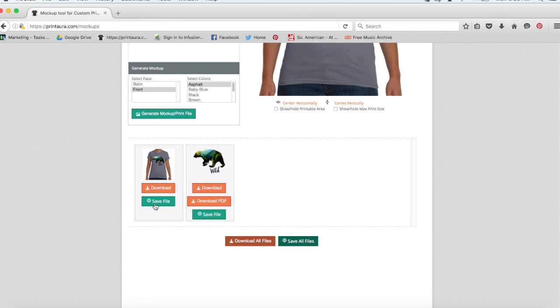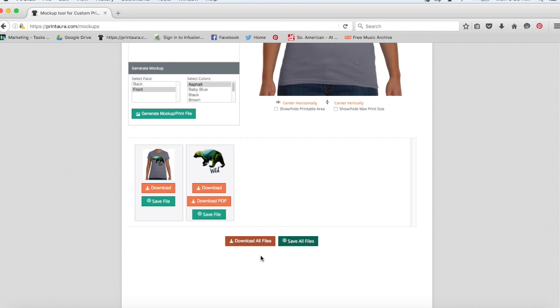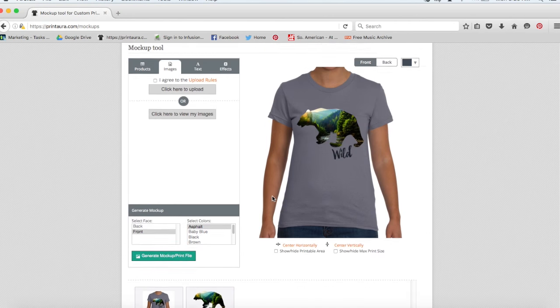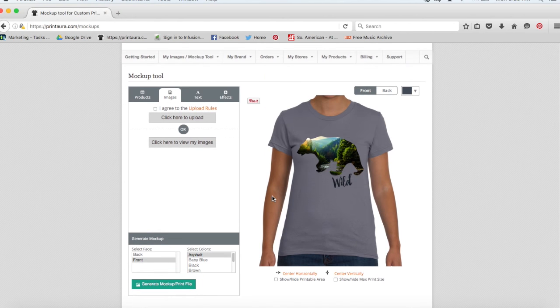And when I click to save this file, it'll save it to my images. And it'll let me know when it's done saving right here. So it's told me it was successfully transferred to my images. So now I have my image and I have my mockup ready.